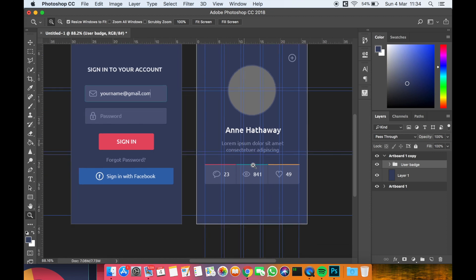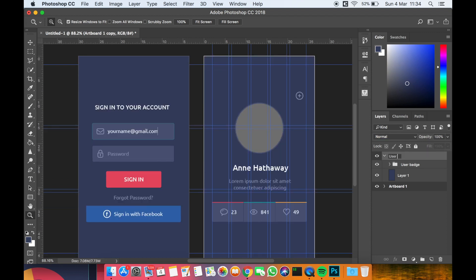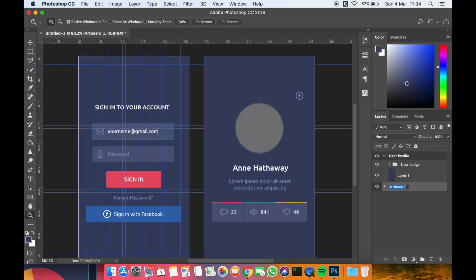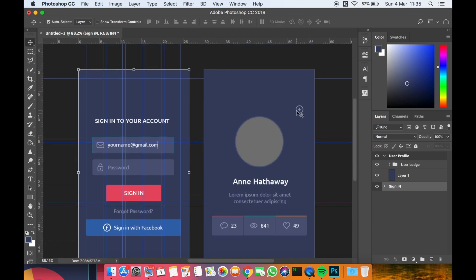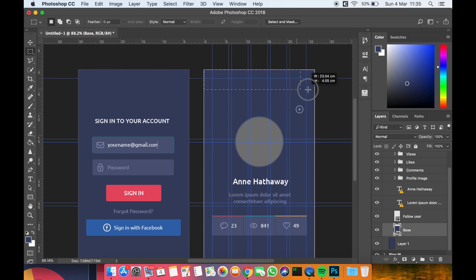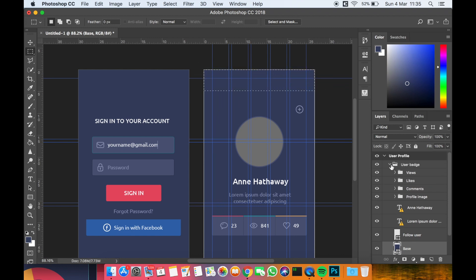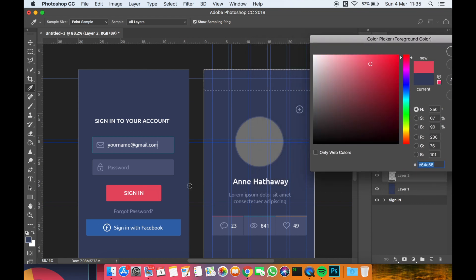We are going to make a transition from the sign-in button to the second screen in InVision. Let's name this artboard 'User Profile' and the first one 'Sign In'. I also want to add a button — let me pick a color matching the sign-in screen color.